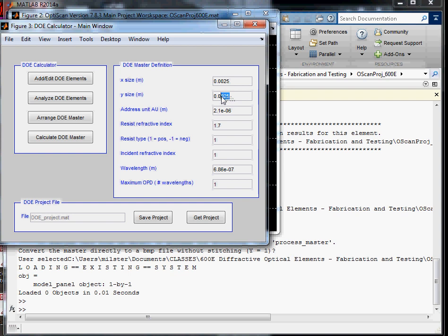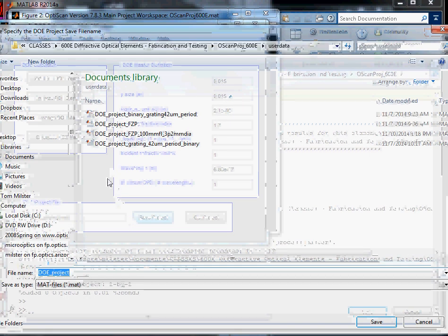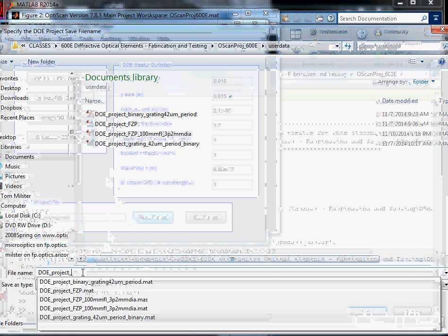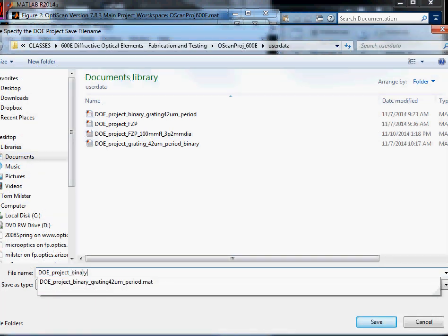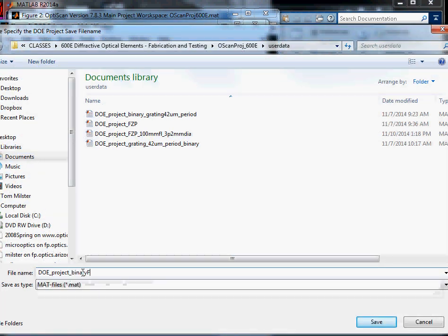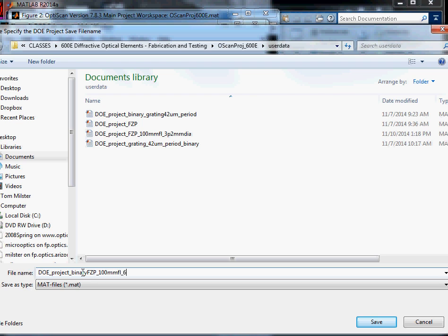And we're going to put this one into a master matrix, because of the super gaussian, which we'll see why in a minute. And we'll set that overall size of the complete master to 15 by 15 millimeters. And it's a good idea to save your project. I like to leave the delete project from the beginning of the file name. And we'll say binary NEL zone plate, 100 millimeters focal length, 686 nanometers.